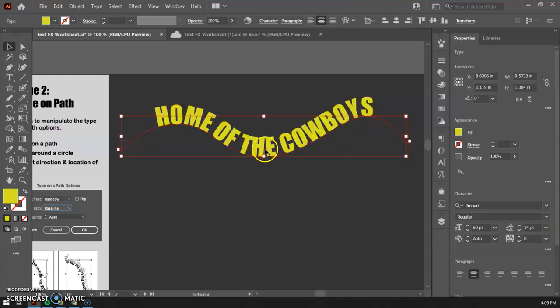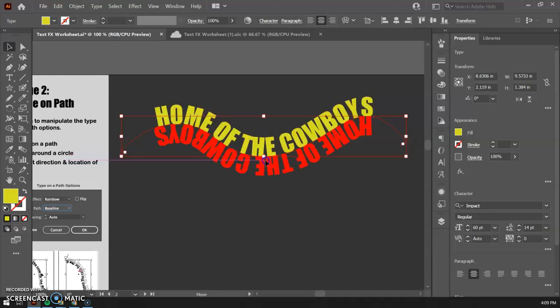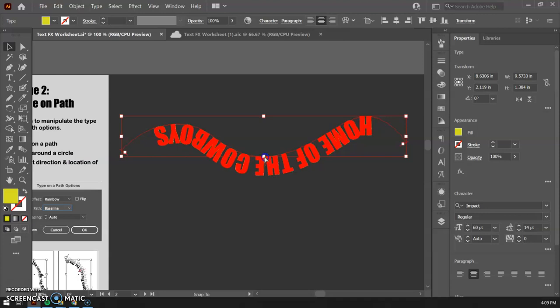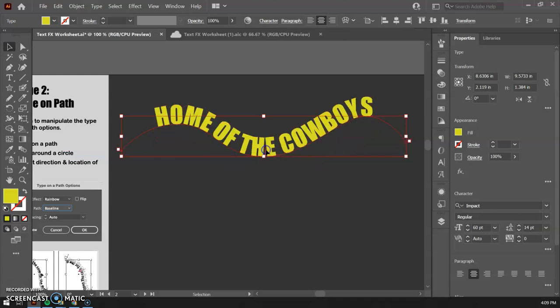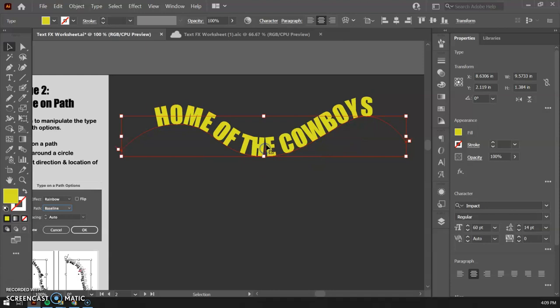You can also go to the center point, and if you carefully drag that down, you'll see that you can flip the text under the line and above the line. So you can have some fun that way. I'm going to bring that back up. You can continue to manipulate your line.